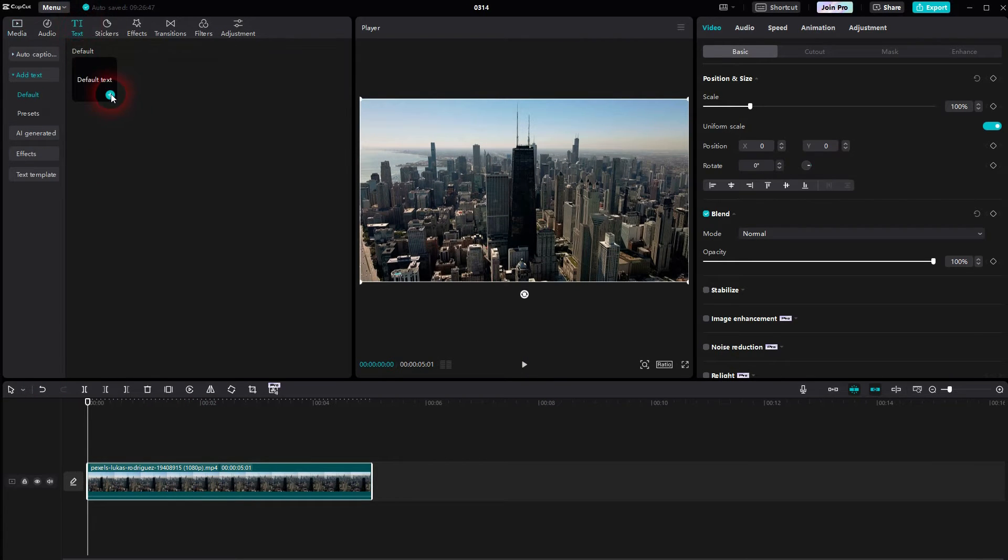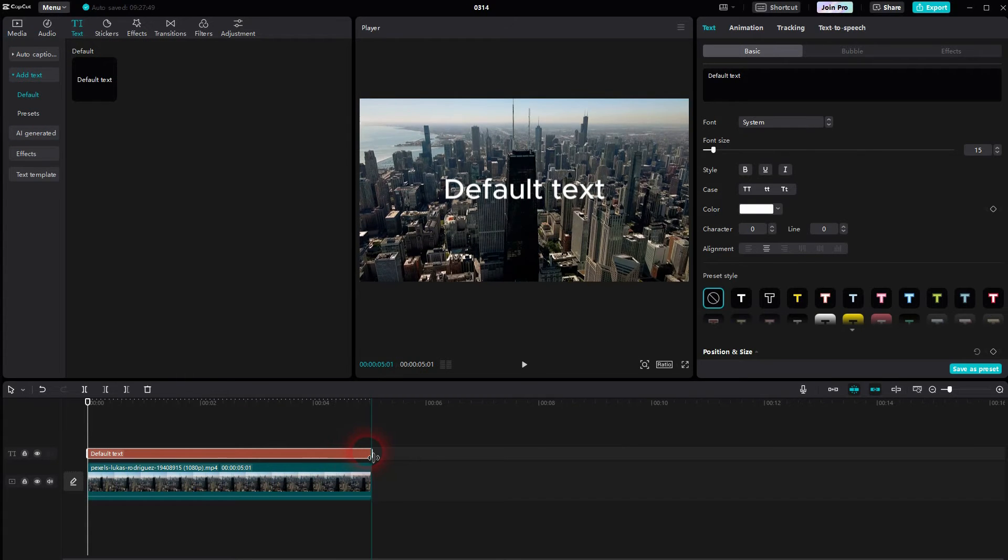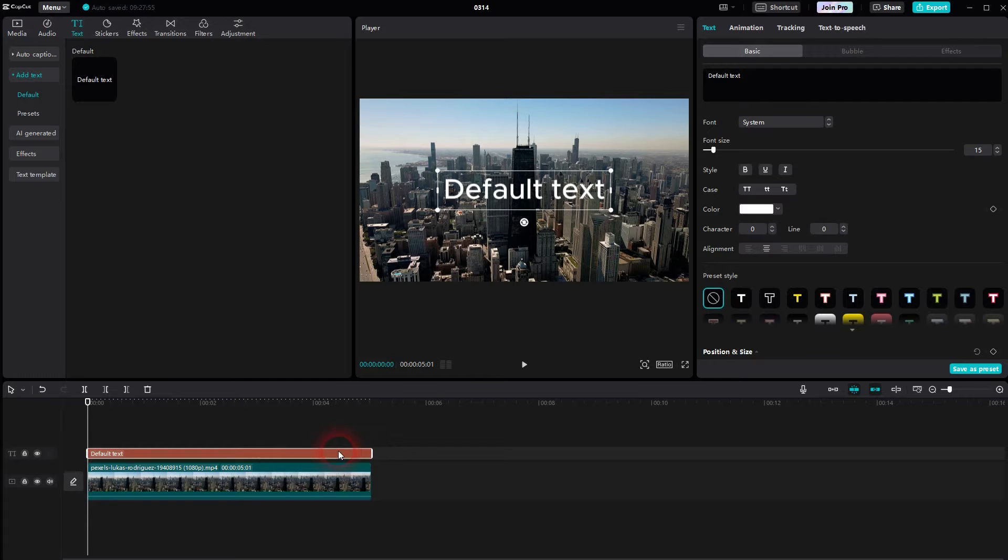Then we use a text, default text. Click on the plus sign and place it on top of your footage. Make sure it's selected in the timeline with a left click.